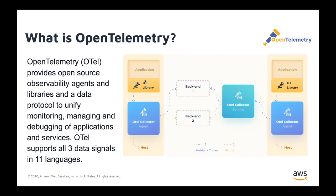OpenTelemetry is quite a large project. You can instrument your applications in 11 languages, supporting all three data signals for observability, which are traces, metrics, and logs, and be able to use the OpenTelemetry collector to ingest the data and then send that data to monitoring backends. Metrics and traces right now are fully supported. Traces is at a stable state in terms of having stable APIs across all the components. Metrics is in progress, and logs is right behind, coming up later this year.